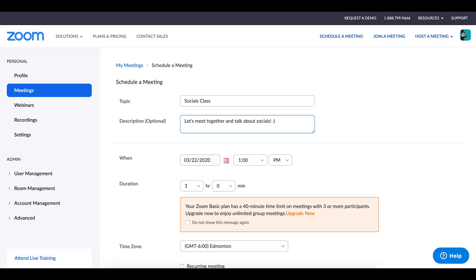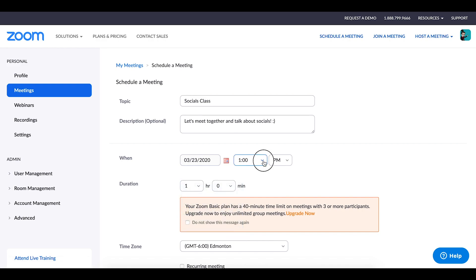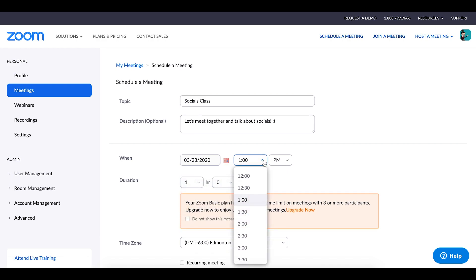In our example here we are going to create a Socials class and for our description we'll say let's meet together and talk about socials. We'll schedule it for March 23 and we'll choose a starting time of 2 p.m.